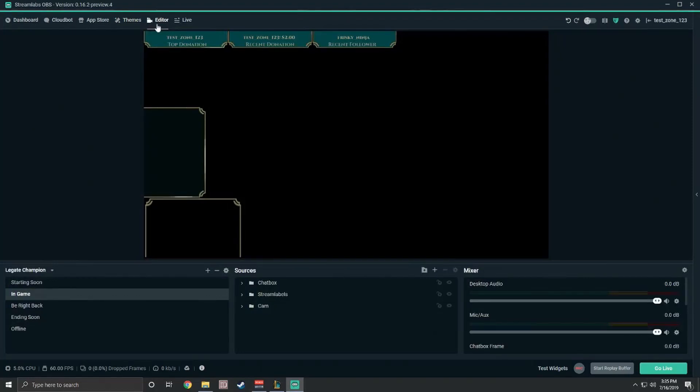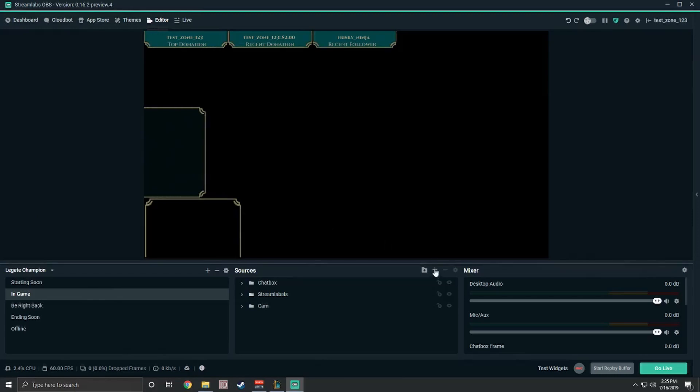Step two, set up your overlay. Just a note, be sure to have up-to-date graphics card drivers for the best experience. First, we're going to use a window capture source to capture the client.